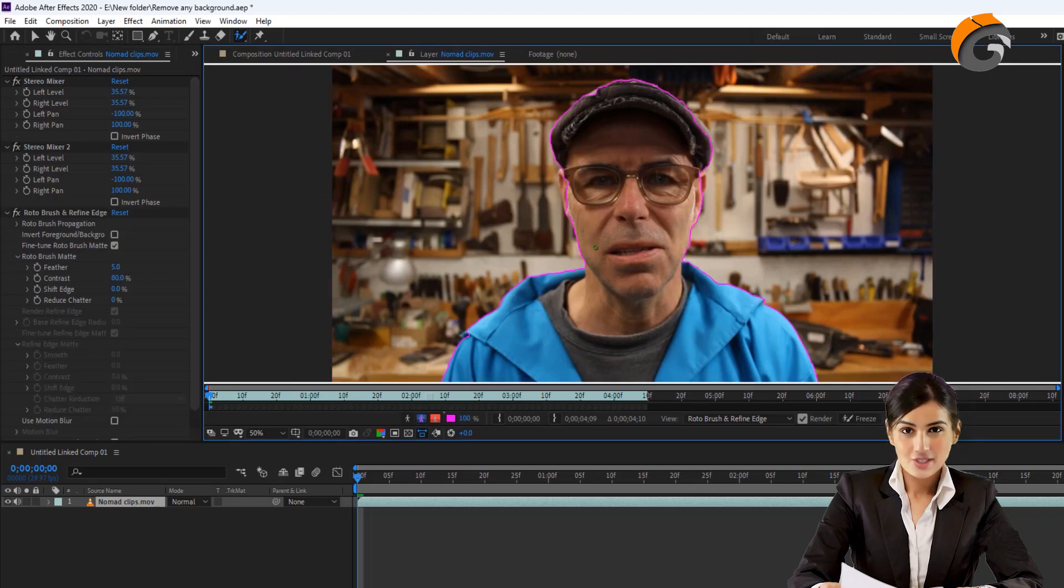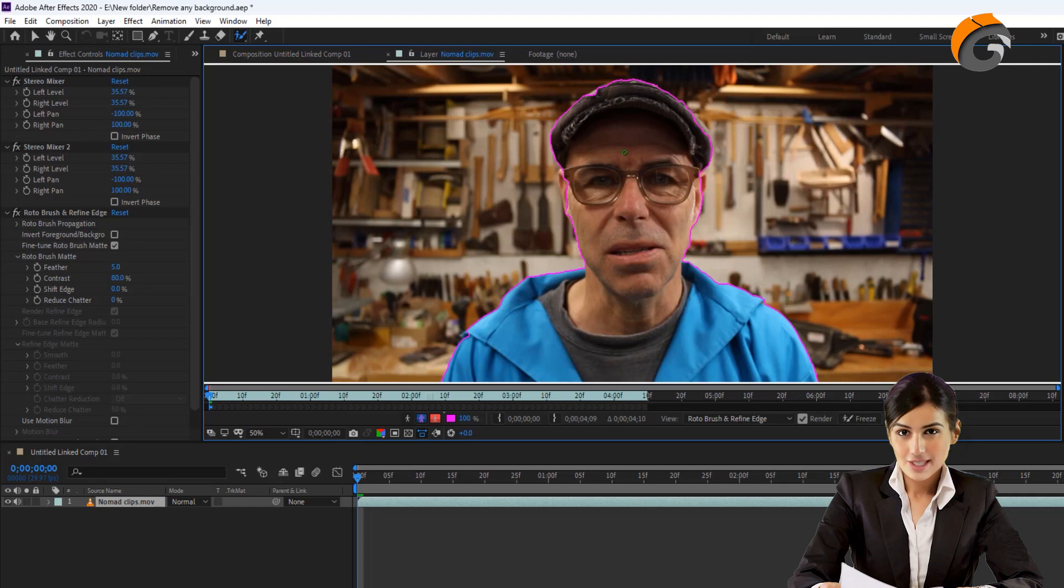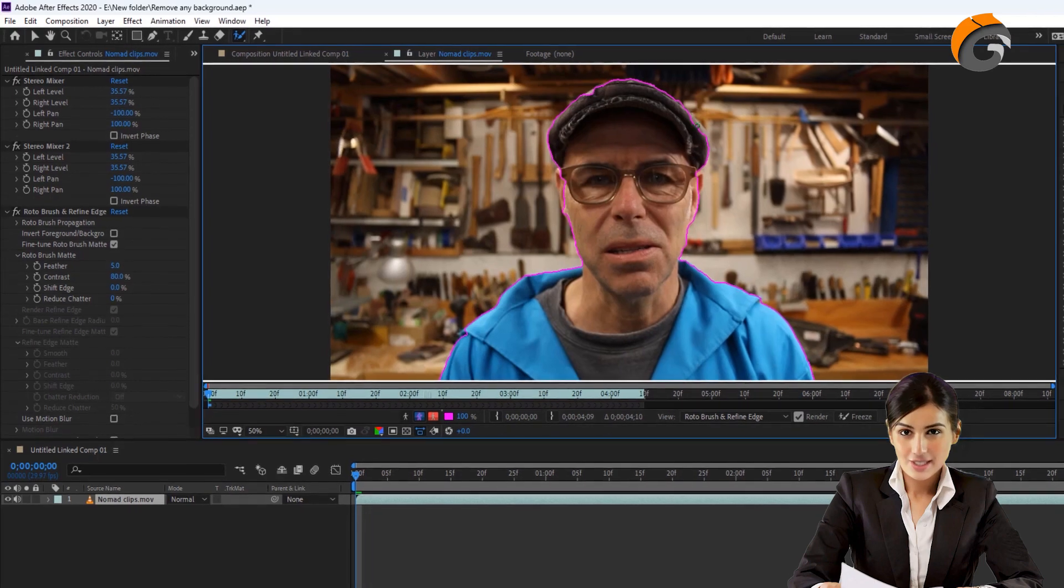Once you've made the selection, you might notice that some areas are still missing, such as the ears or some parts of a cap. You can manually select these missing areas as well.